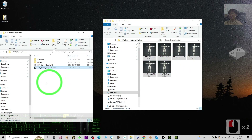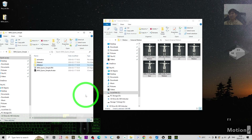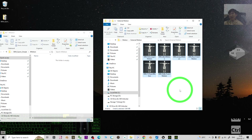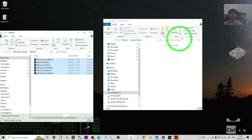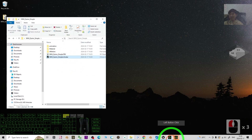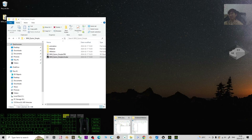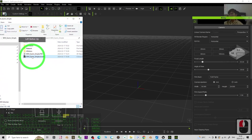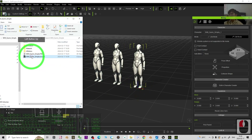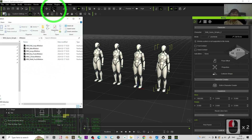So finally we have the iClone motion files together with the iAvatar file. Now we can test it in iClone 8 3D animation software. Drag and drop the iAvatar file into iClone 8, then drag and drop the RL Motions as well. We are going to test the animations — this is the iClone 8 3D animation software interface.